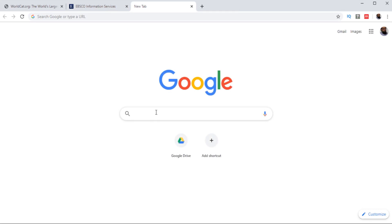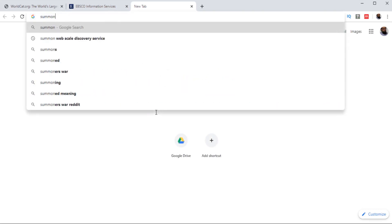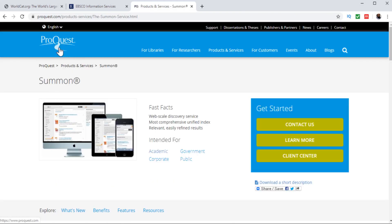Another important service is called Summon, which is from ProQuest — a very large database. They have a lot of articles and you might have seen this in your library. Summon is owned by ProQuest, and this is another important web scale discovery service.